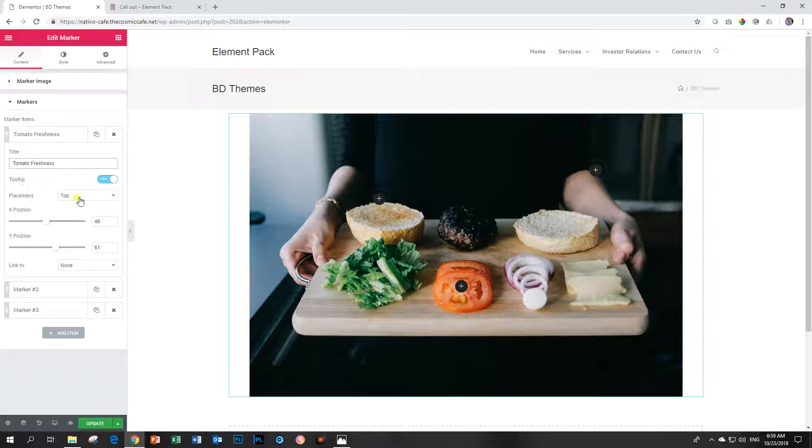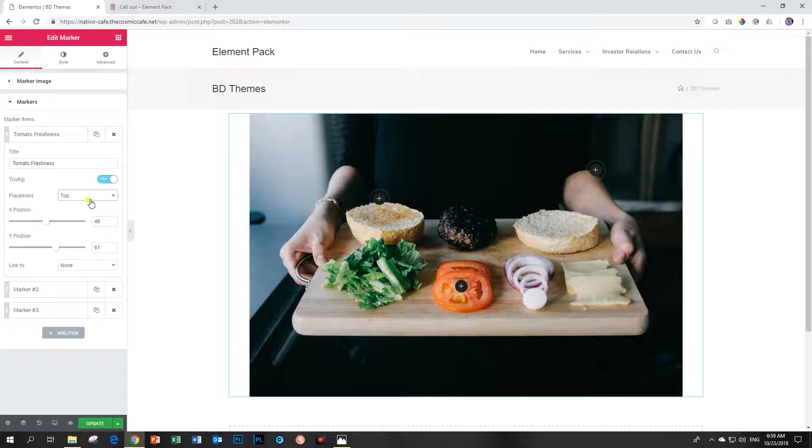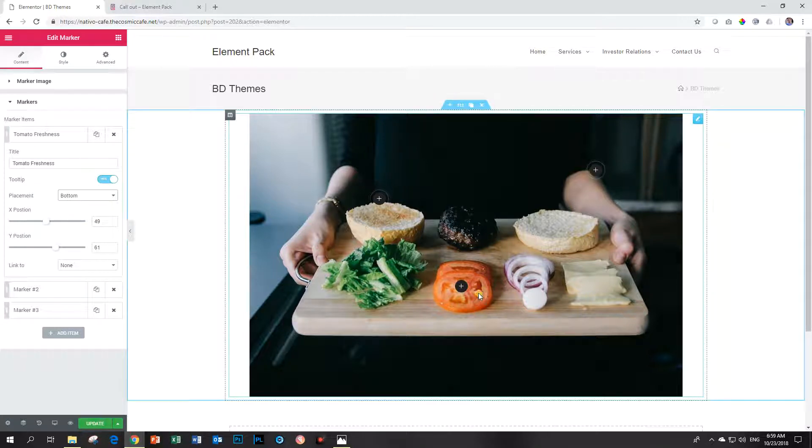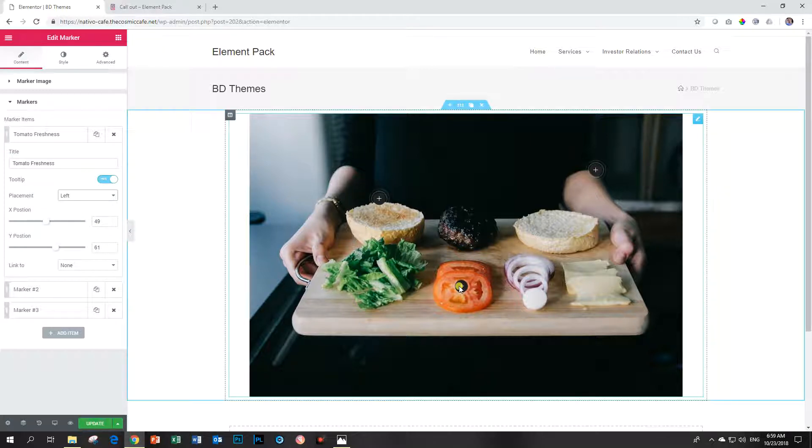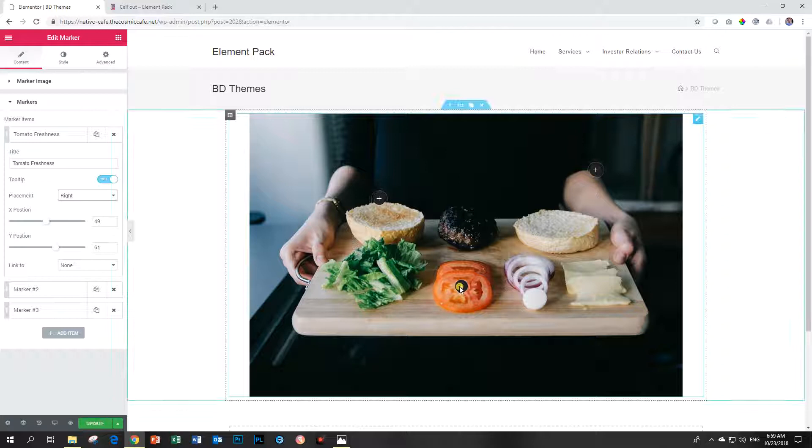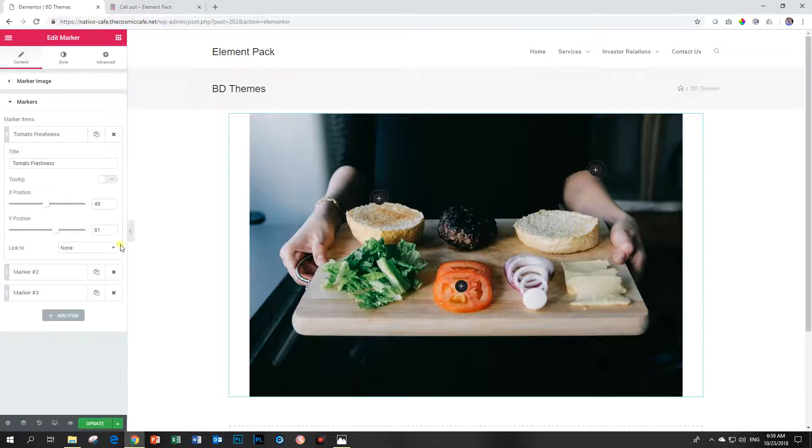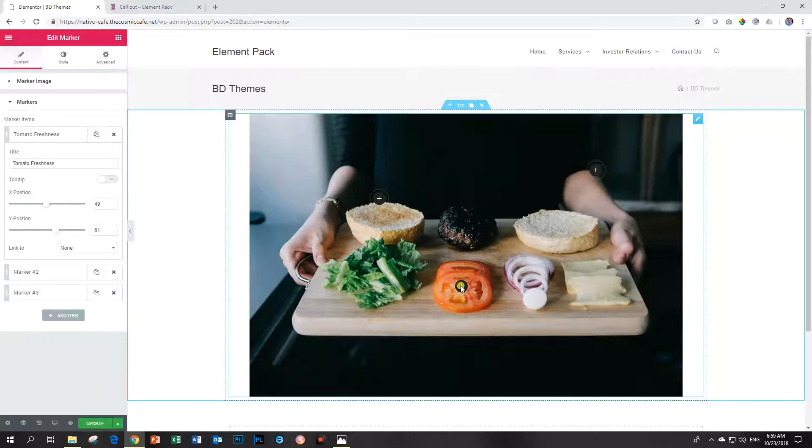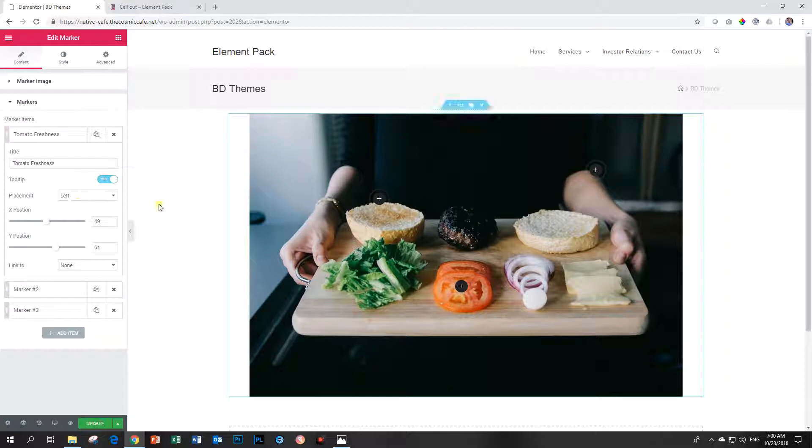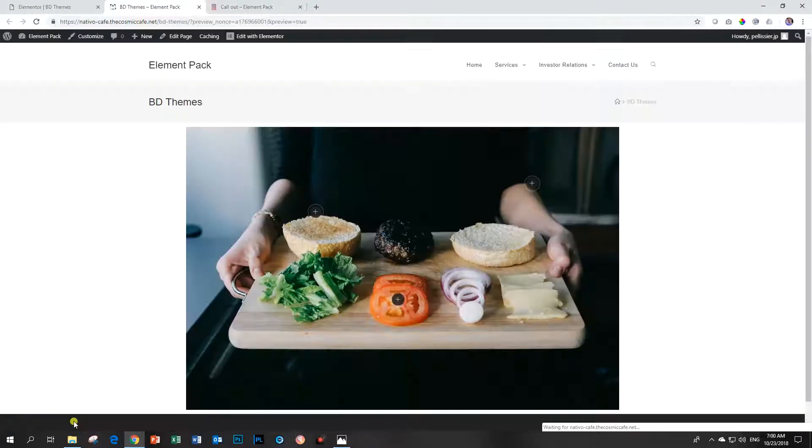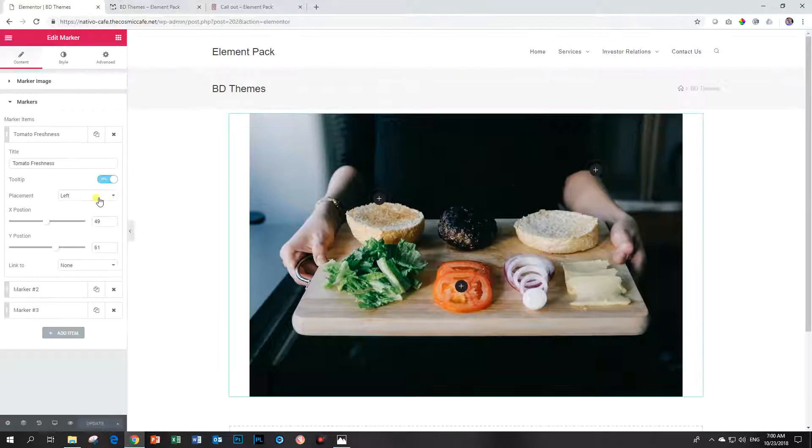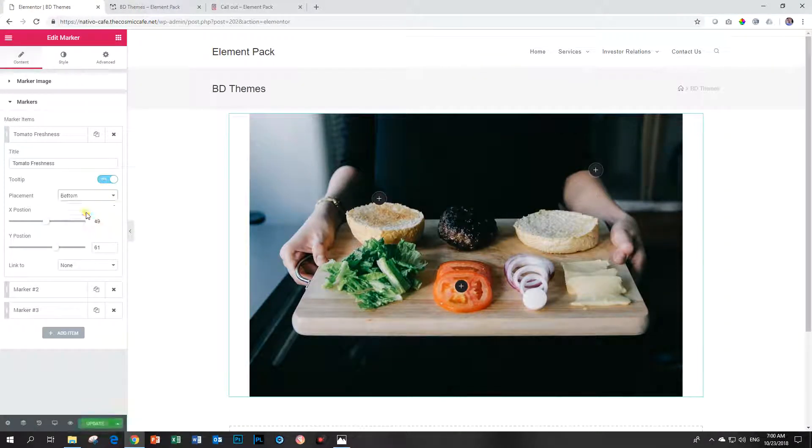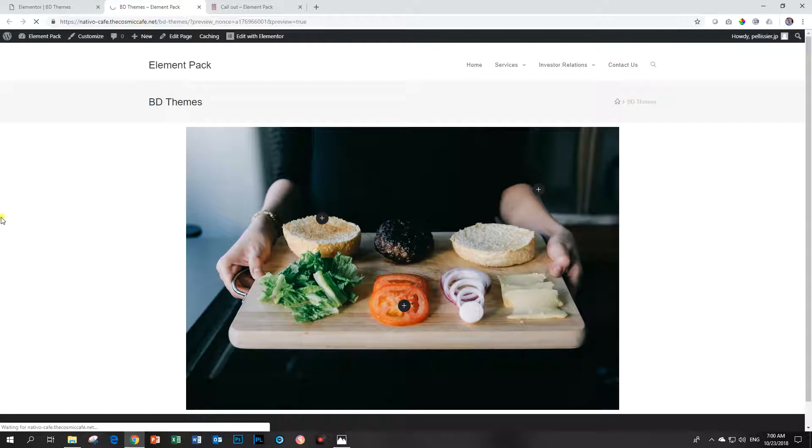And you can do the placement of your tooltip at this moment. If I click on it, where is it? Bottom, left, right. I don't see anything change. Let's take the tooltip away and see what happens first. Bring back the tooltip to the left. Let's update it. Often you need to go look on the front end. There we go. Tomato freshness pops up to the left. So remember to do that. Let's look at the bottom. Let's update it. And now there we go. It's at the bottom.